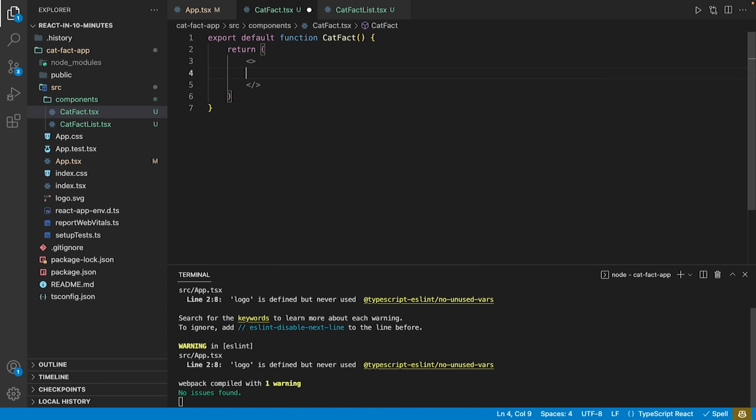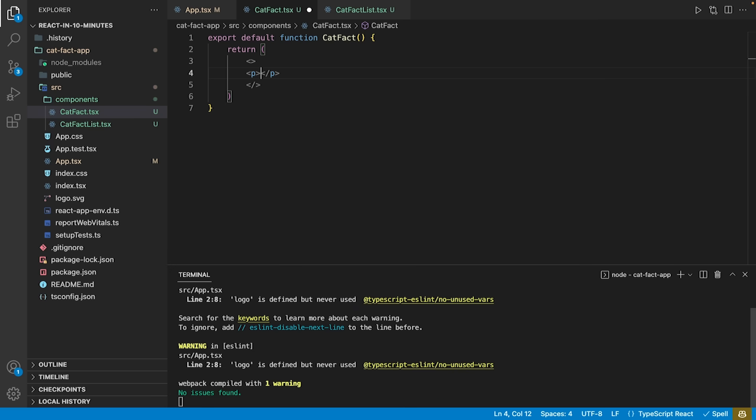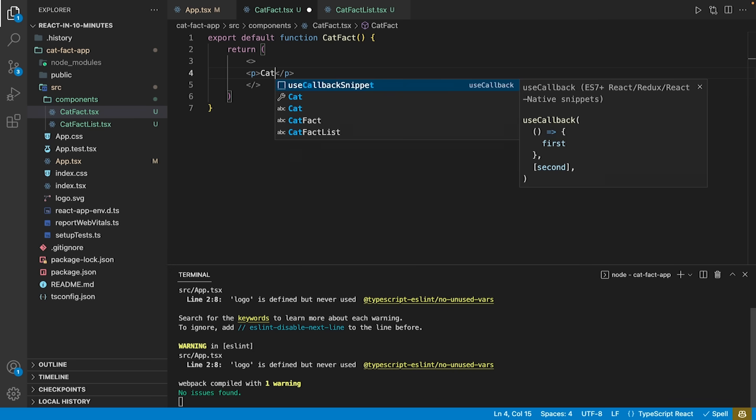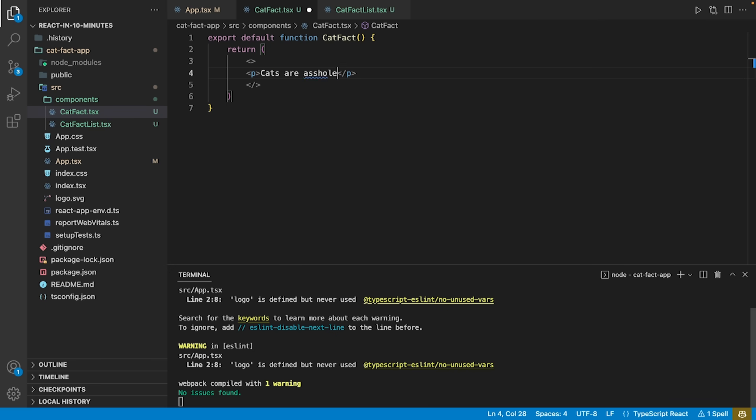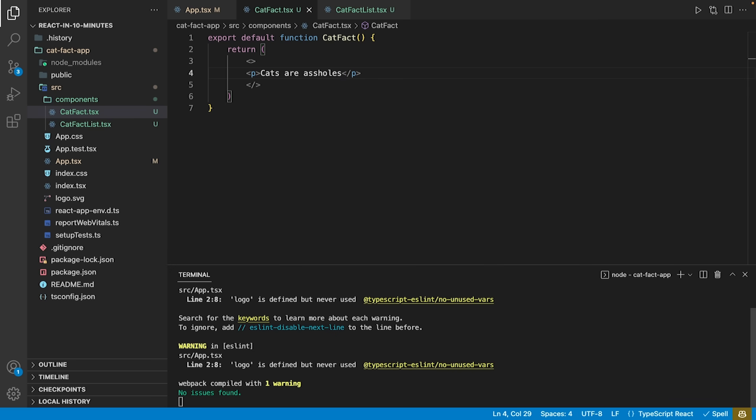Let's change this as well by adding a static cat-fact that applies at all times. Cats are assholes.